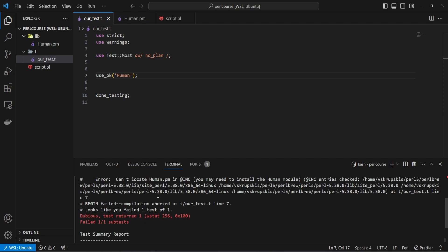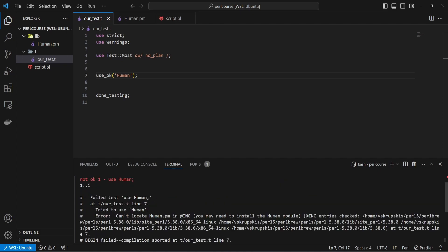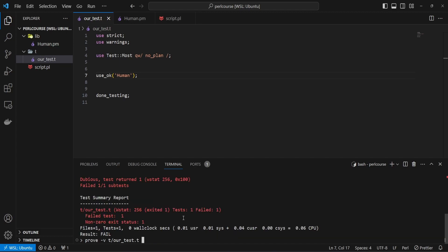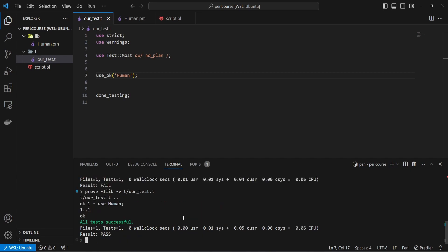And we're going to see that our test fails. And basically, it just says that cannot locate Human.pm in @INC for basically all the paths that Perl looks at to load the modules. And let's rerun our prove command. And this time, let's actually include our lib directory and run the test again. And you're going to see that everything is okay, getting one test passed, which says that using Human was okay.